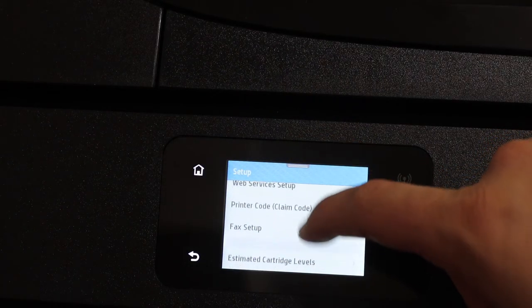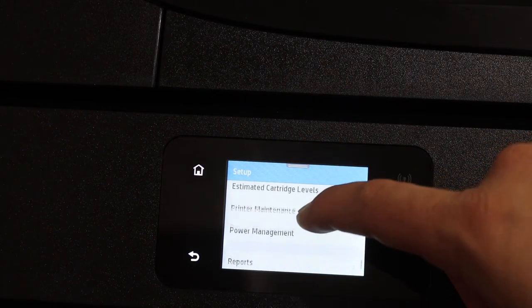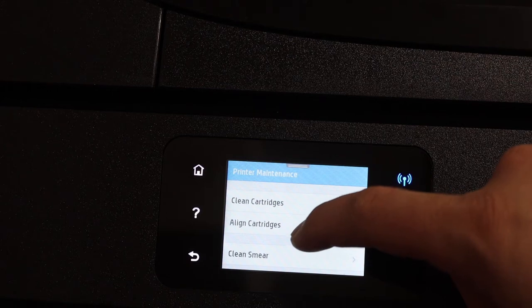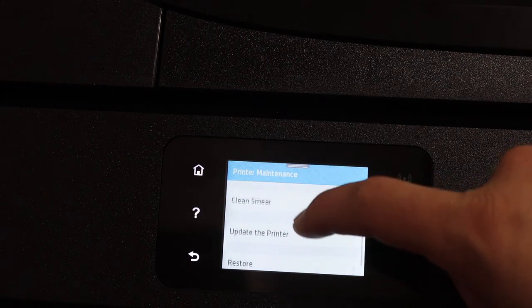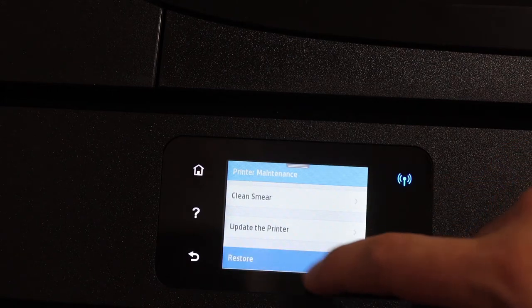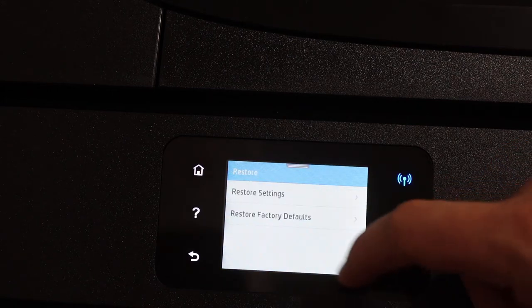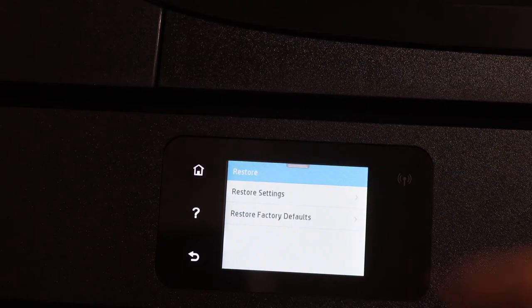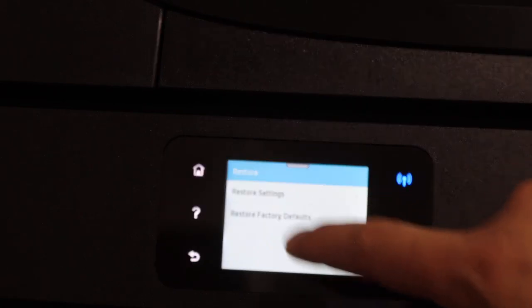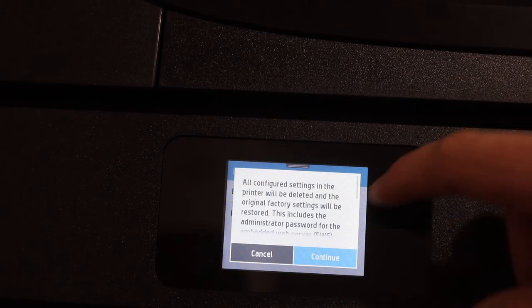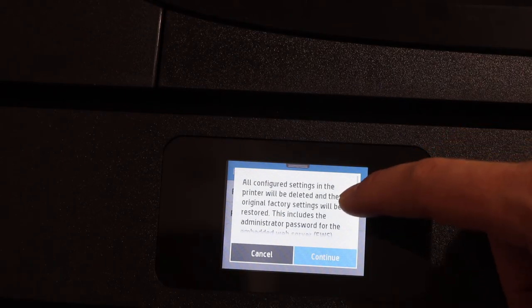Scroll down and look for restore. Click on the restore factory defaults.